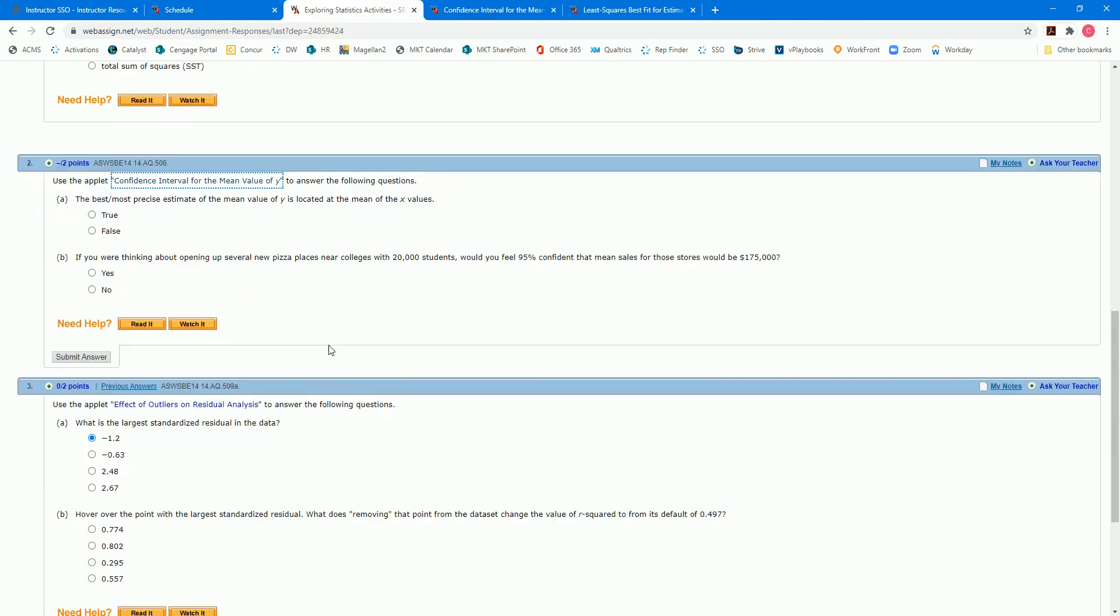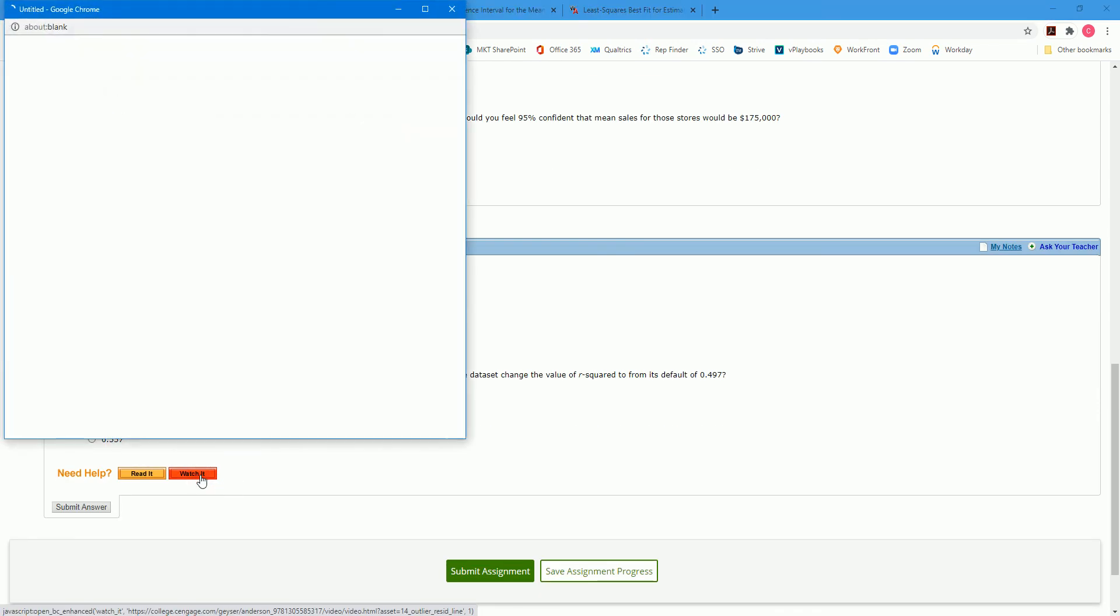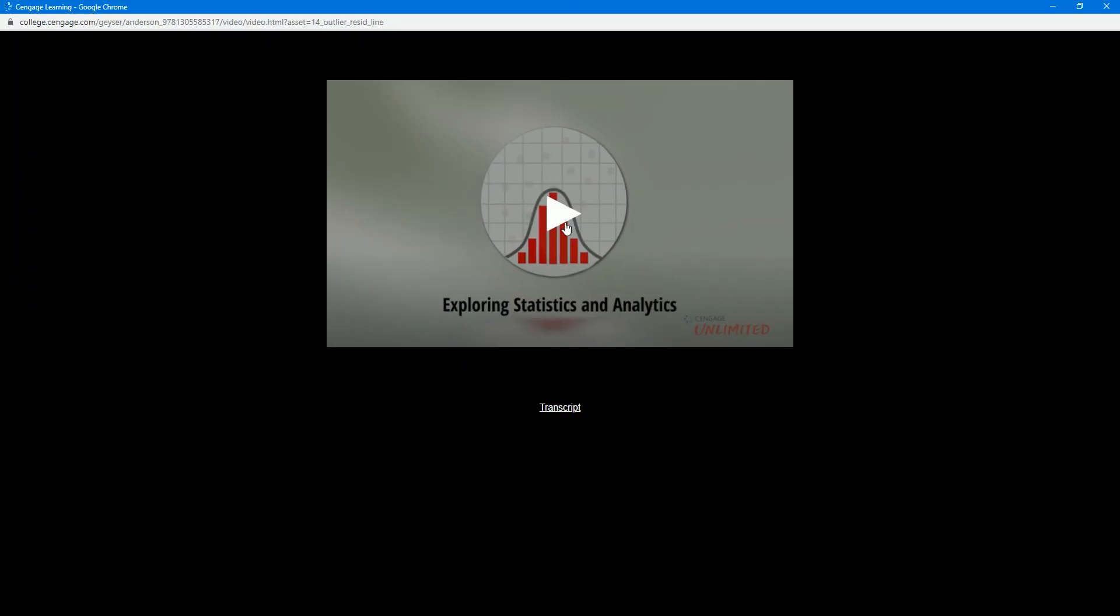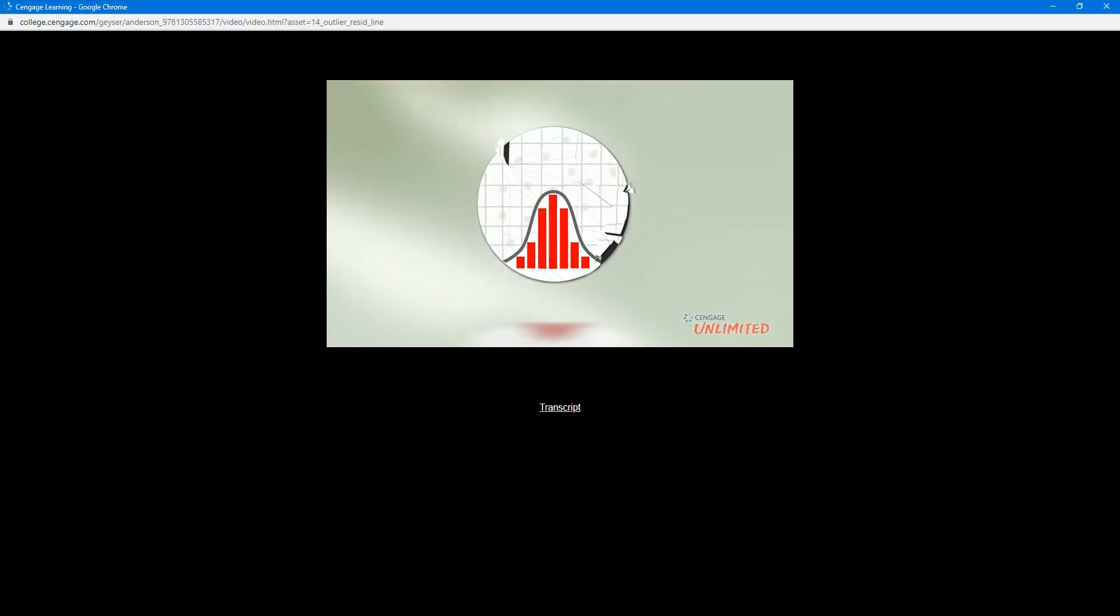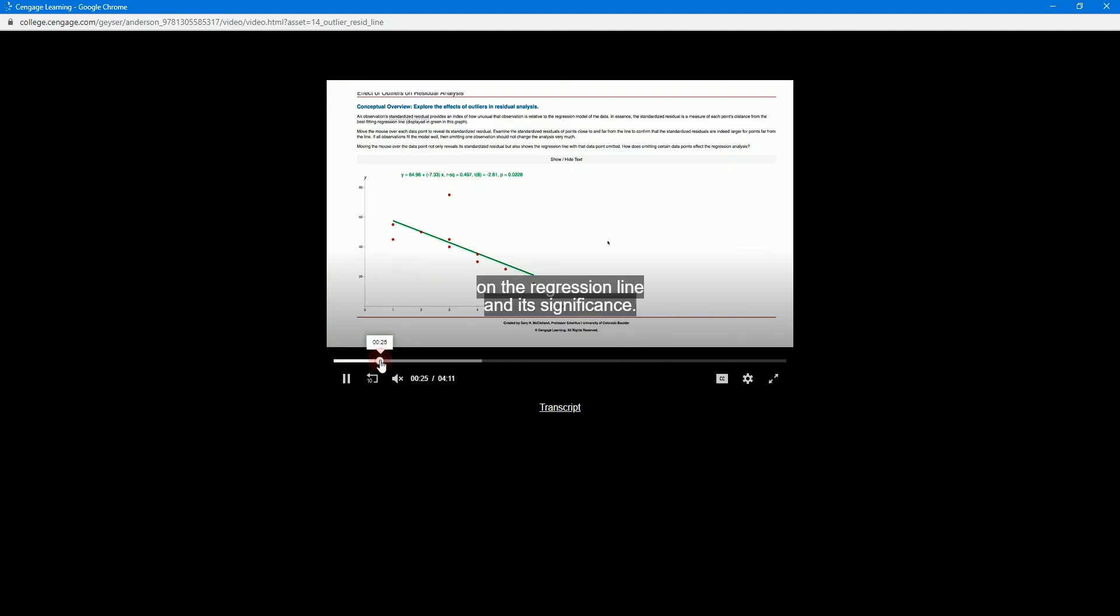Each problem also includes a separate Watch It video. These Watch It videos are another tool or resource to help students understand what exactly is going on in each one of these particular concepts.